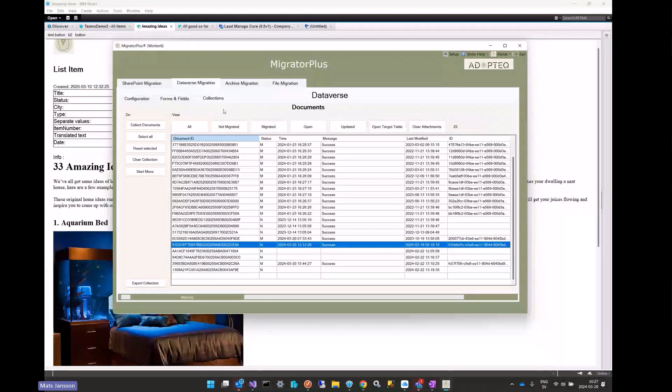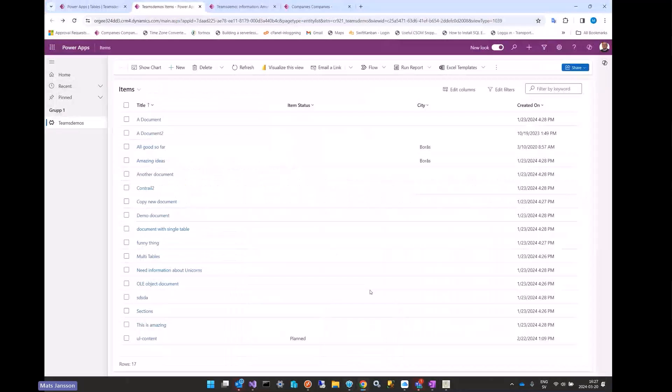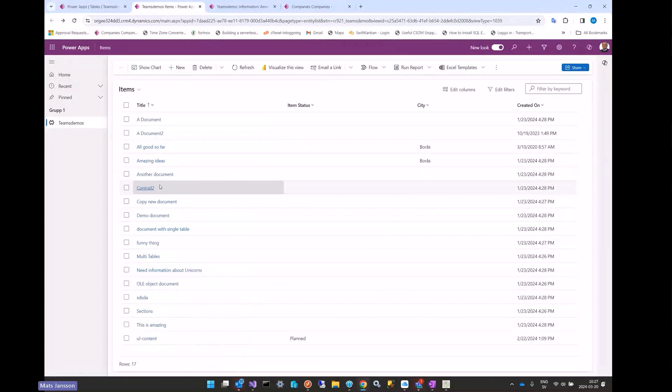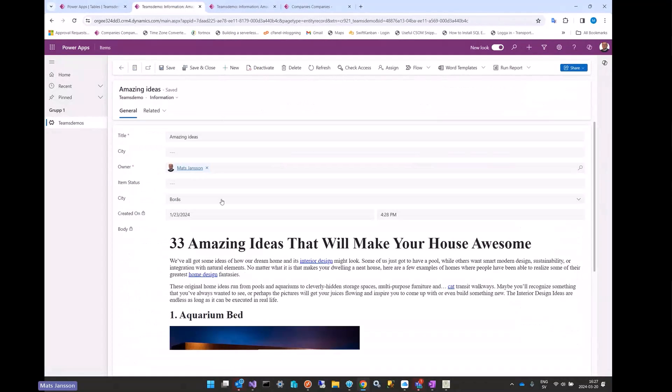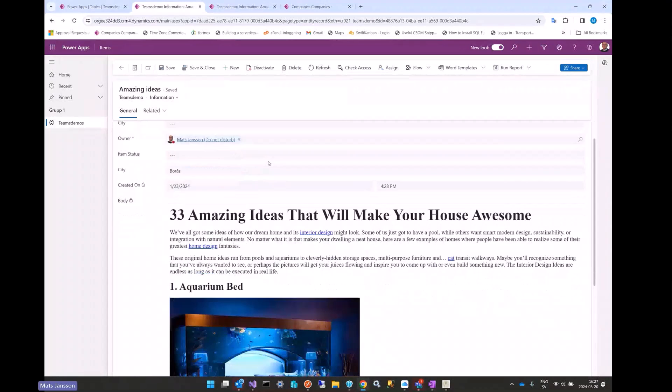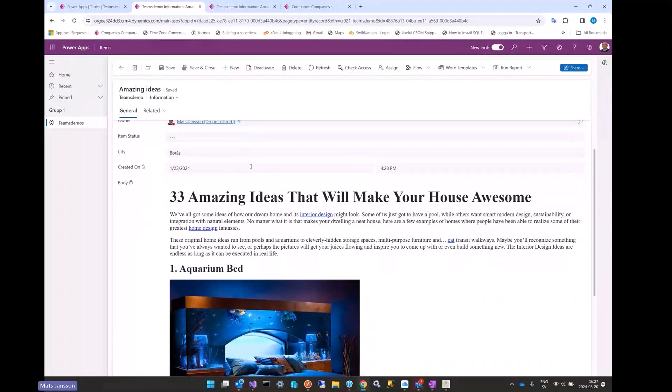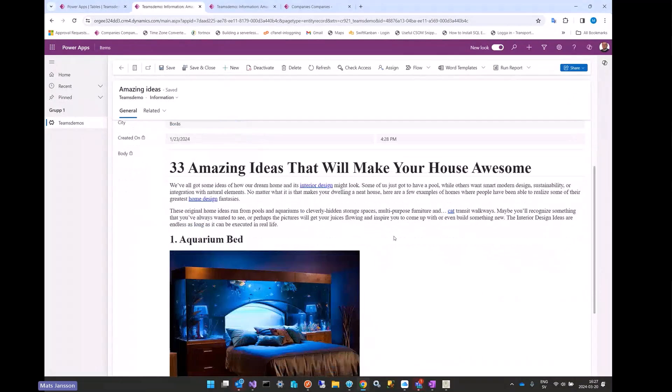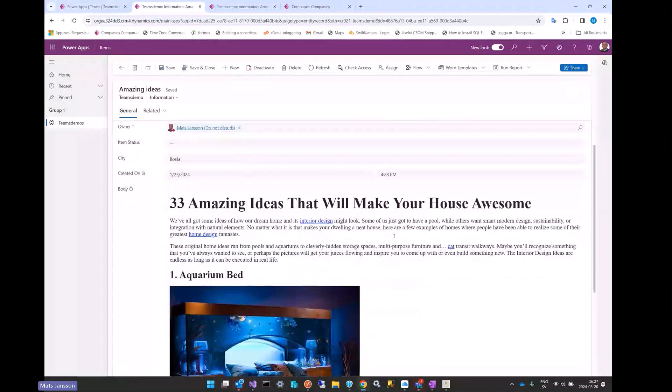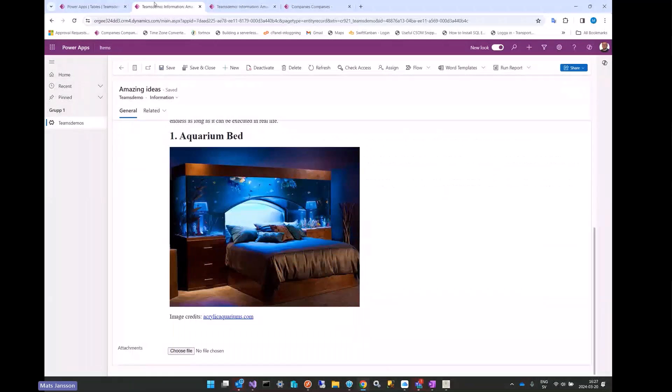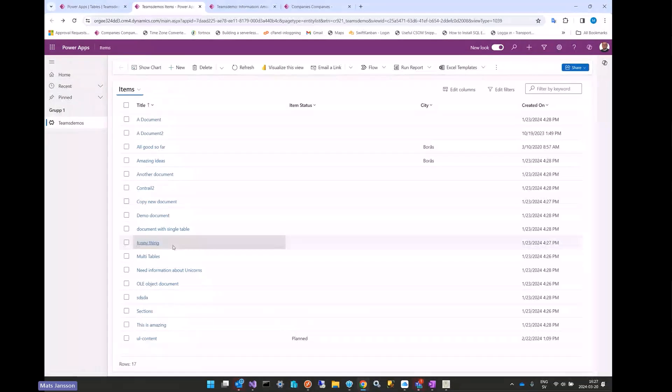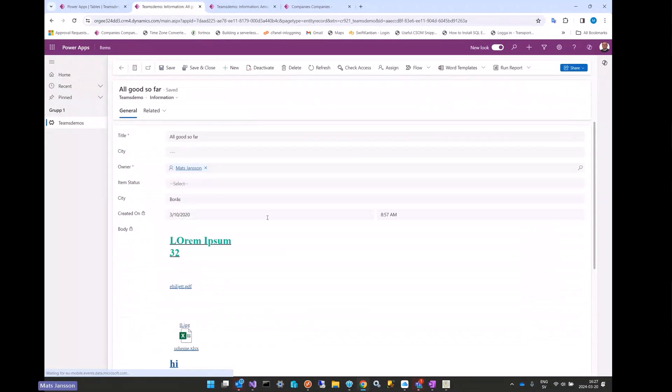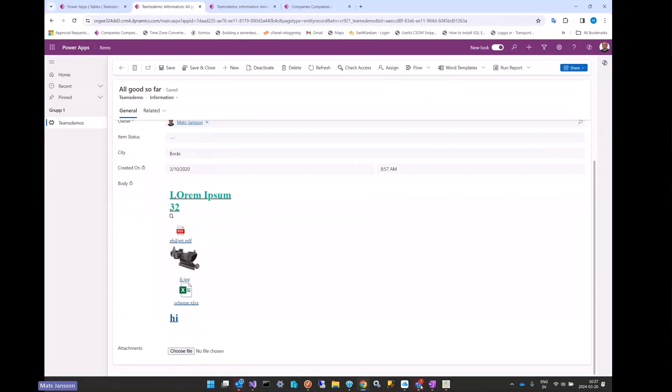Having this document as an example, let's go over and look how it looks in Dataverse. I'm going to open this document. Here we have what has been migrated: the title, I myself is the owner, I have the city, created on was yesterday, and you see the rich text and you see also the inline picture. Let's open up another document that contains some attachments. Attachments looks pretty much the same.